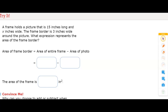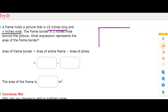A frame holds a picture that is 15 inches long and x inches wide. The frame border is 3 inches wide around the picture. What expression represents the area of the frame border? The area of the frame border equals the area of the entire frame minus the area of the photo. Let's write this out using our numbers.